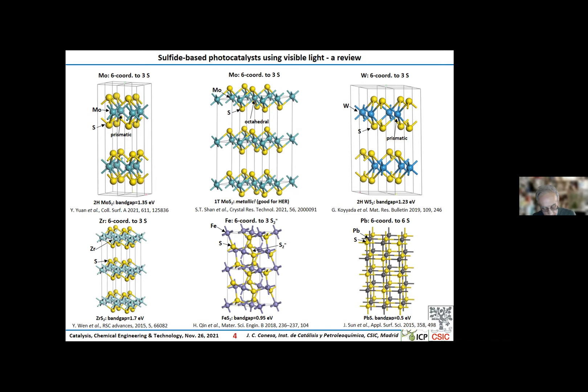On the other hand, zirconium sulfide, like hafnium sulfide, has octahedral coordination, but because it has no electrons in the D-shell, it is a semiconductor. Finally, pyrite, which contains disulfide ions, and octahedrally coordinated lead sulfide, both of them being cubic, have band gaps below one electron volt, and are useful mainly in combination with other materials.